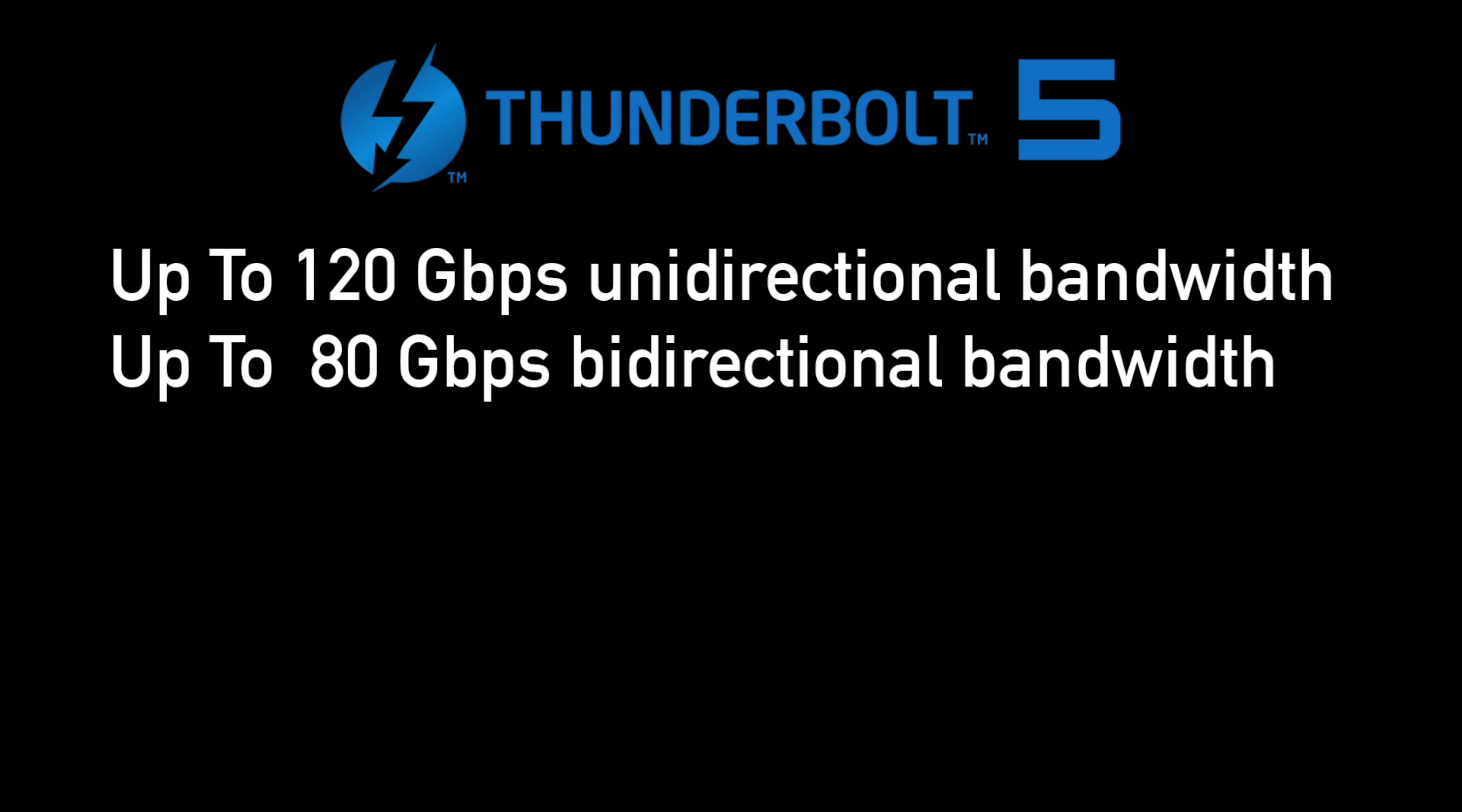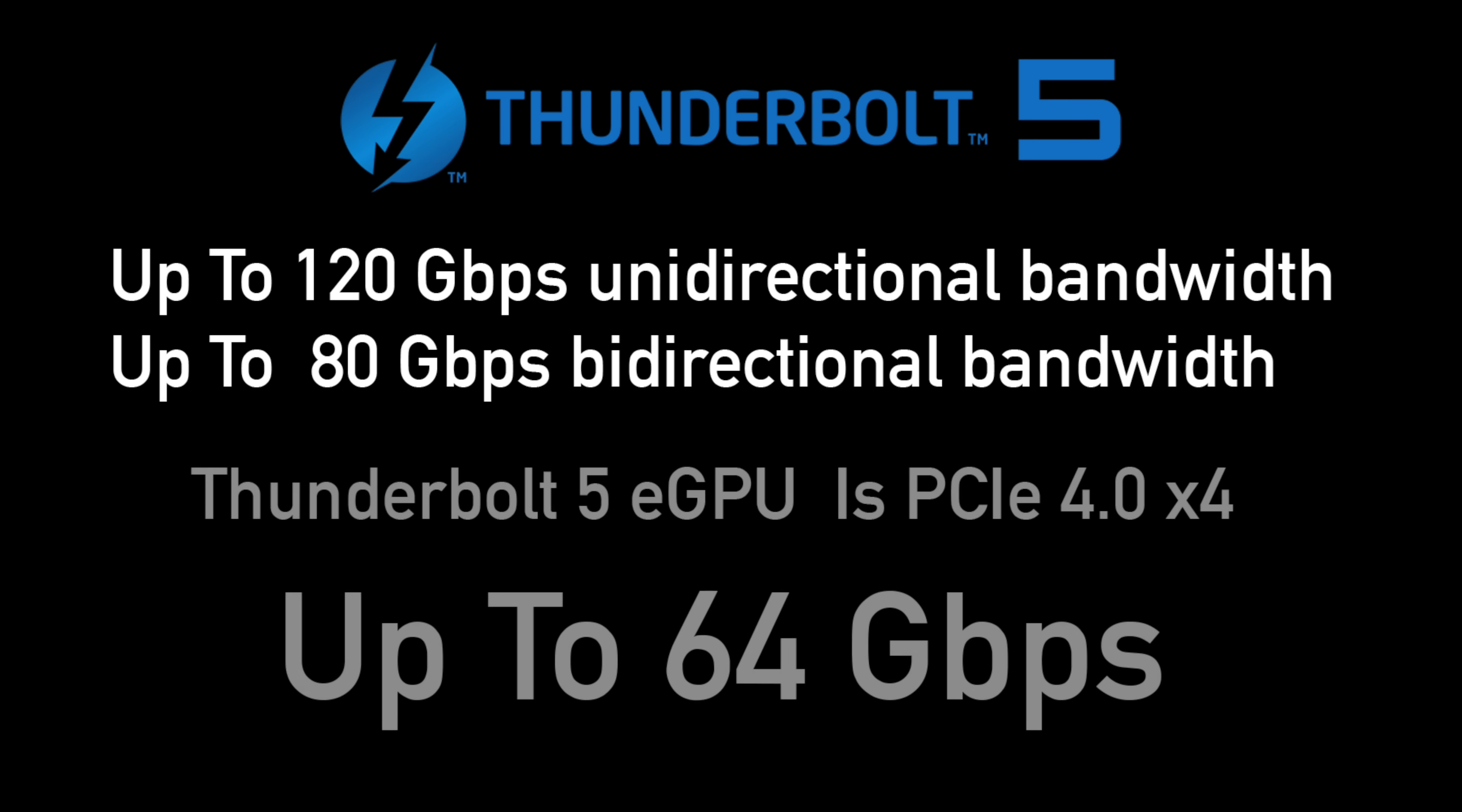With Thunderbolt 5 we've got a maximum speed up to 120 gigabits per second one direction, 80 gigabits per second bi-directional bandwidth. But the biggest thing to keep in mind here with the Thunderbolt 5 eGPU is the PCIe speed limit that we're seeing right now with most of the Thunderbolt 5 eGPUs that are either on the market or have been announced. These are using PCIe 4.0 x4 which has a maximum speed up to 64 gigabits per second. So we're still going to be limited to up to 64 gigabits per second even though we've got a much faster connection than Thunderbolt 4.